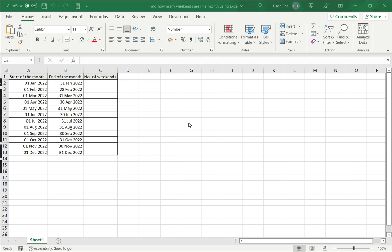Find how many weekends are in a month using Excel. In Excel, calendar dates are treated differently from other types of data, such as text and numbers. Excel provides a lot of formatting options for dates. You can display them in many different ways.